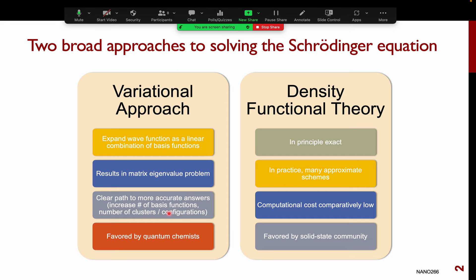Density functional theory is a very different approach to solving the Schrödinger equation. In principle, as you will see in the next few slides, the formalism of DFT is exact. In practice, there are a lot of approximate schemes. The advantage of DFT is that compared to variational quantum chemistry methods, the computational cost is comparatively low — DFT methods tend to be cheaper than using the correlated methods of the variational approach for the same accuracy.